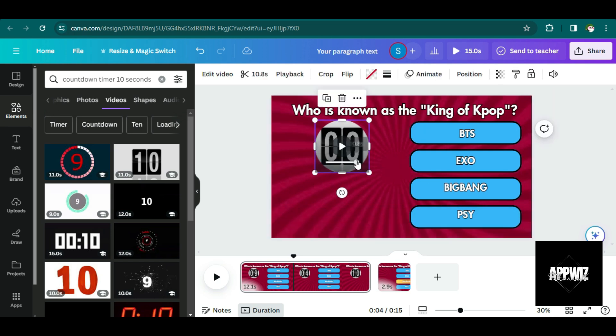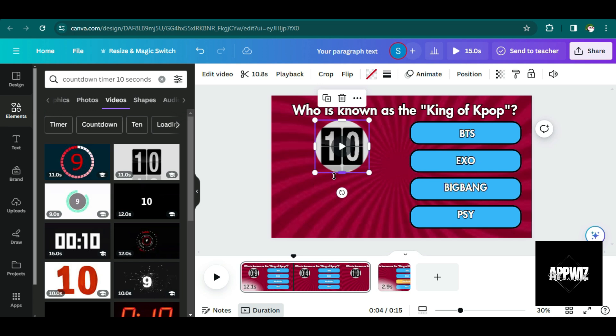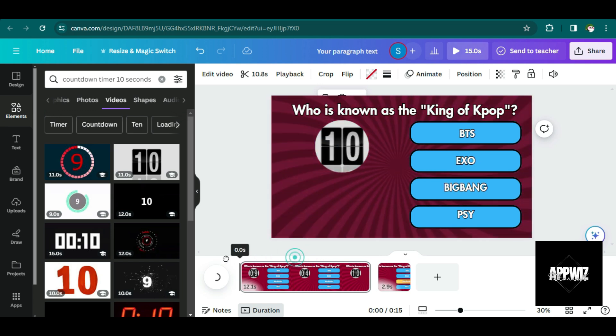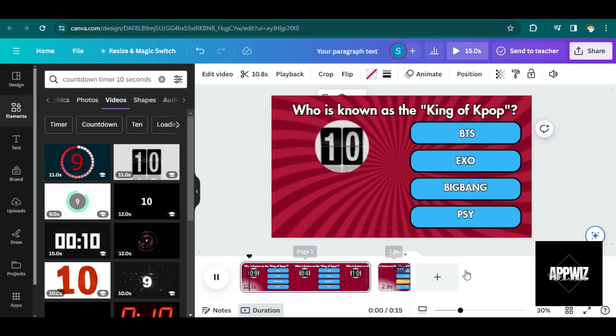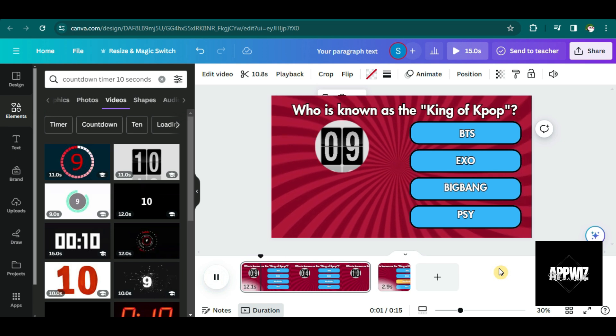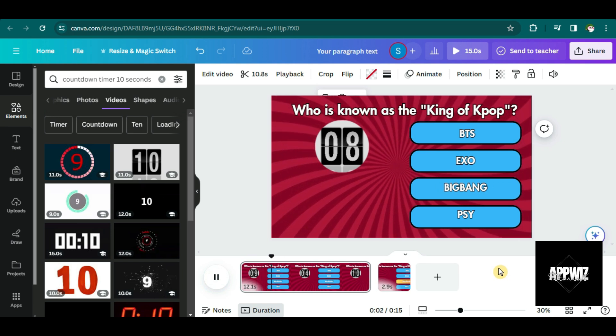And also, just make sure that while you are putting the timer here, you are on the first slide, not on the answer reveal slide.